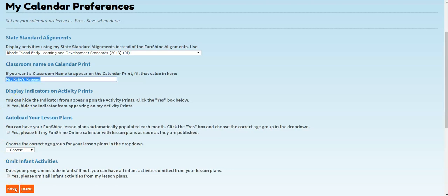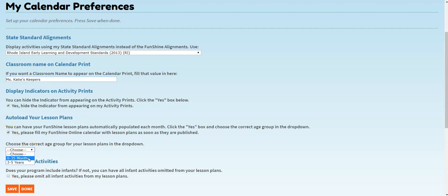The next two features on the My Calendar Preferences page help you customize how your lesson plans load each month. Clicking the Auto Load Your Lesson Plans checkbox allows you to set your lesson plans to automatically load when we release them each month. Set this up by clicking the checkbox next to Yes. Then select the age group you'd like to see in the drop-down. Click Save to save your preferences.